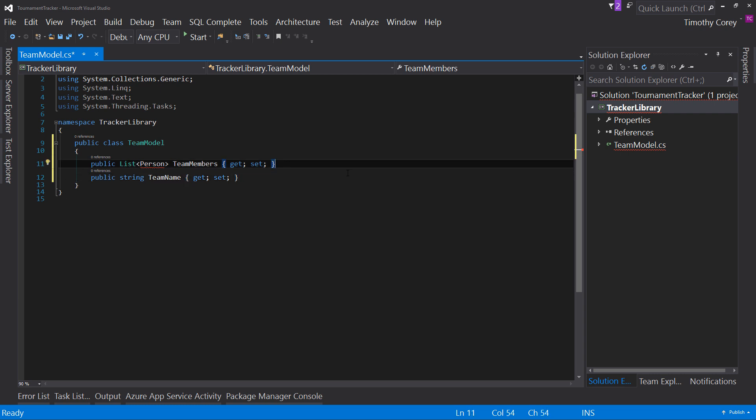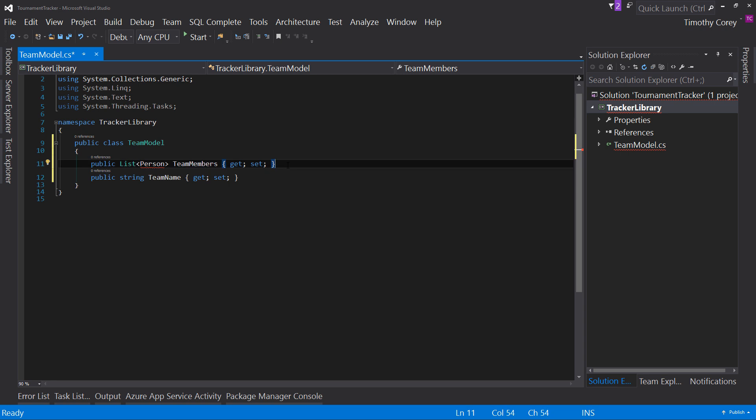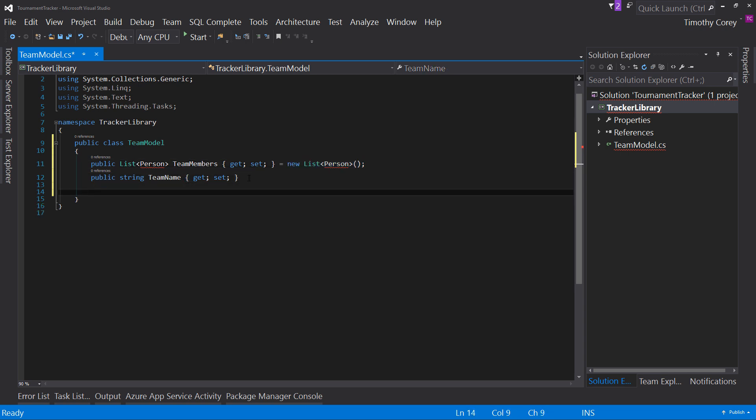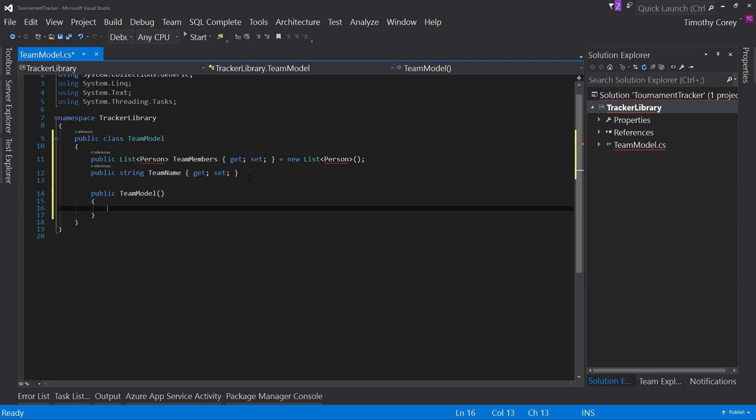And before I continue, the one thing I want to do as well is initialize this team members property. By default, this will be an uninitialized list and I want to make sure that the very first thing that happens is we initialize it. So what I can do is at the end of the property, say equals new list of person. And this is something new in C-sharp 6.0. It used to be we couldn't do this here. And so instead what we do is we create a constructor, C-T-O-R, tab twice,